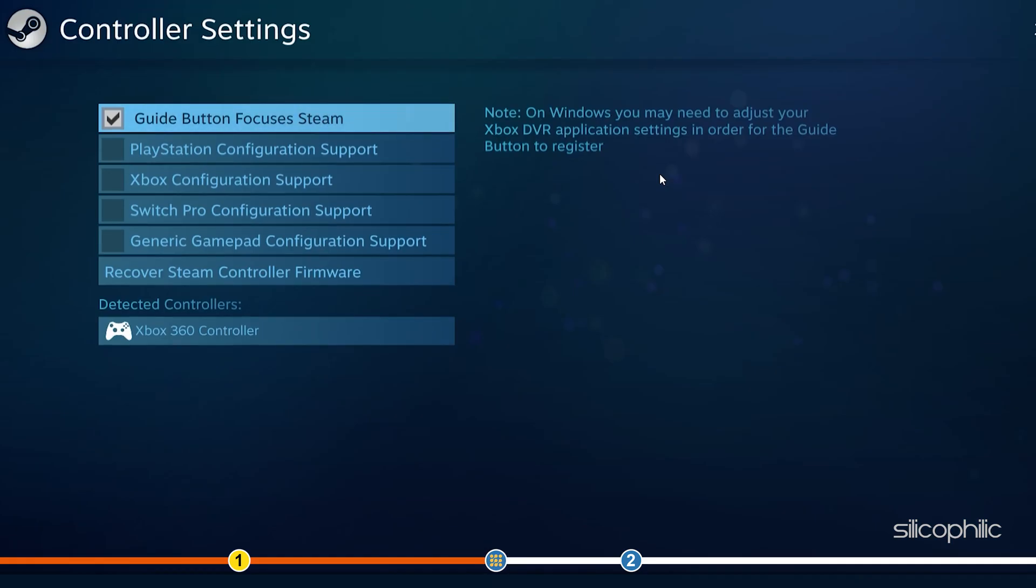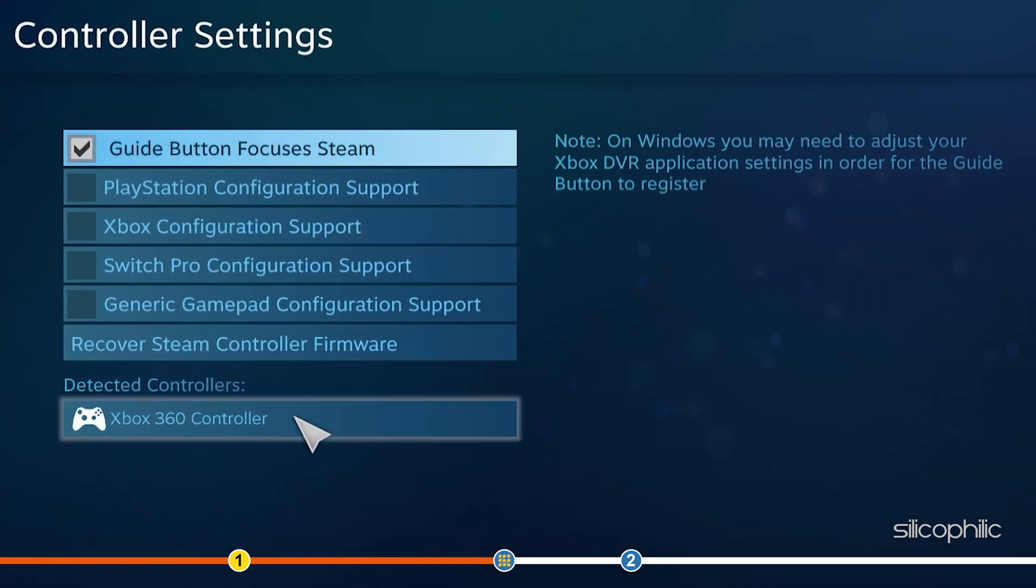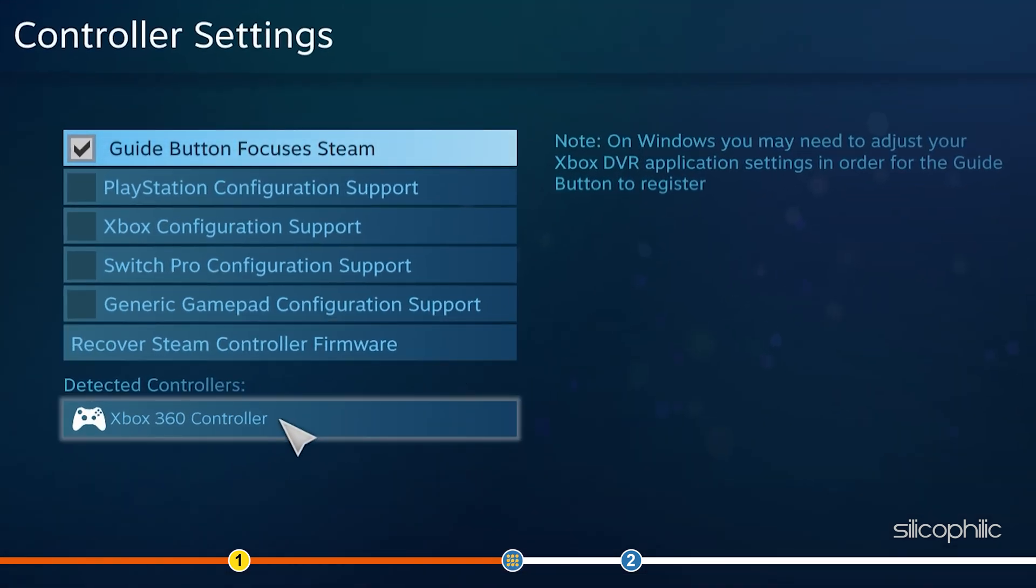If you have your controller connected, then it would appear in the Controller Detected section. Check the controller you are using from the Options and configure the controller from the Detected section.